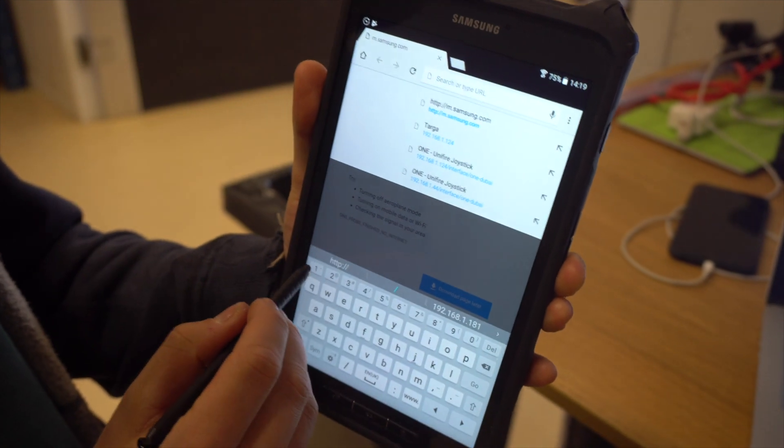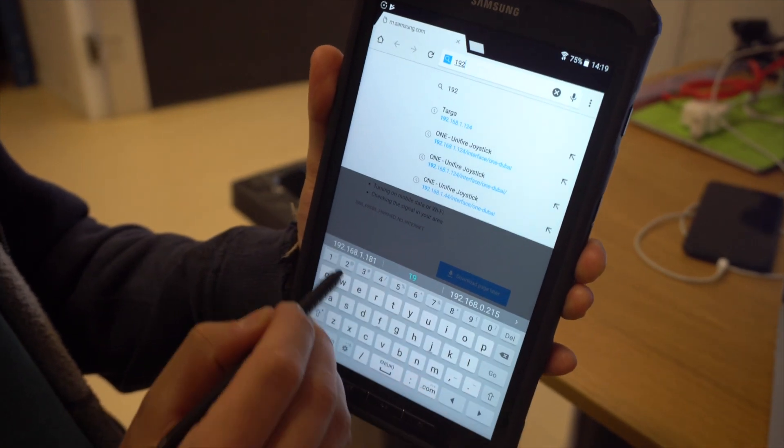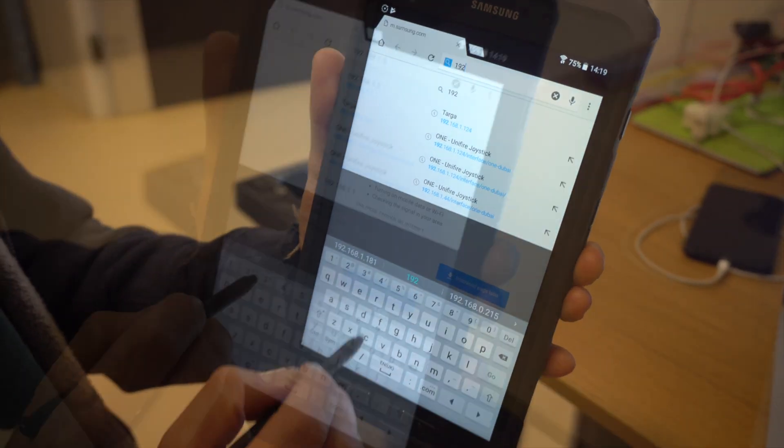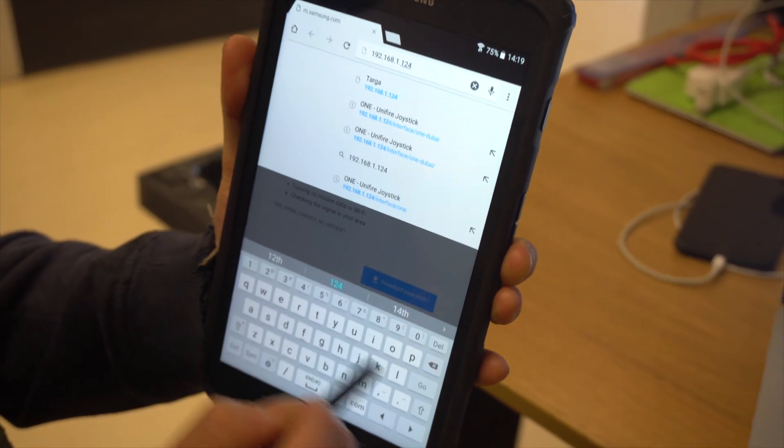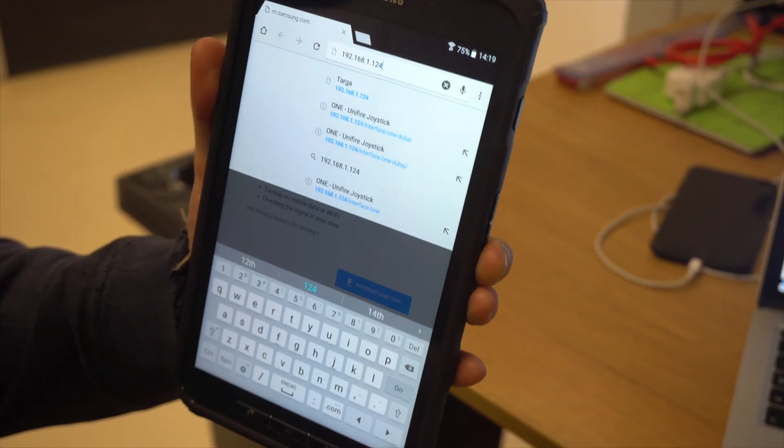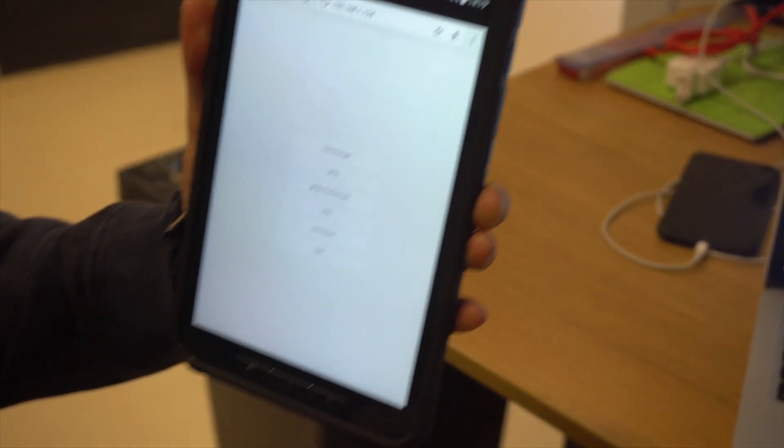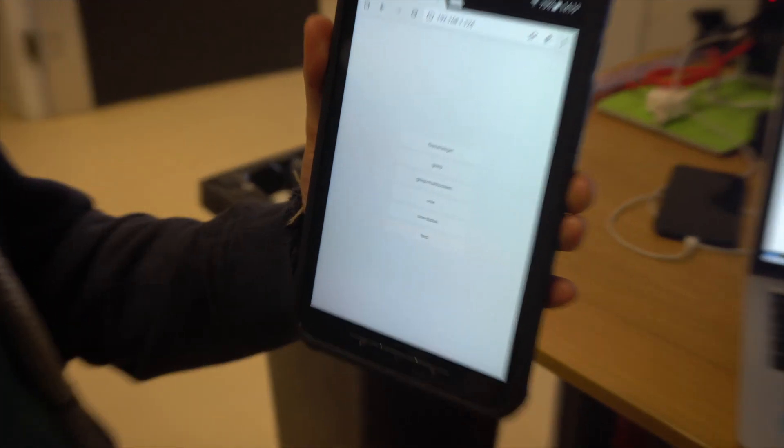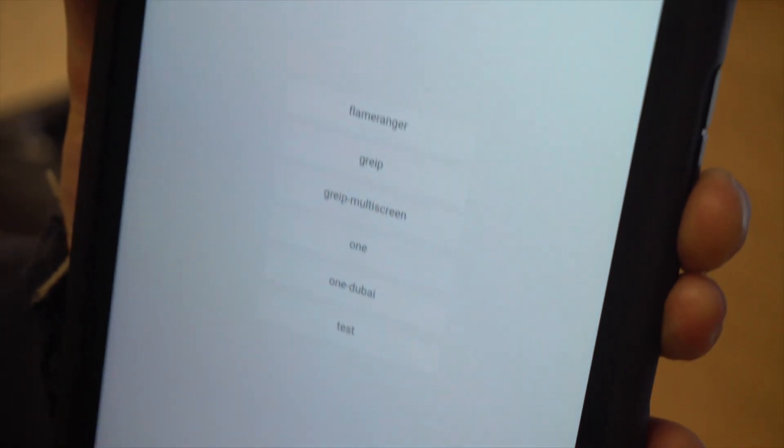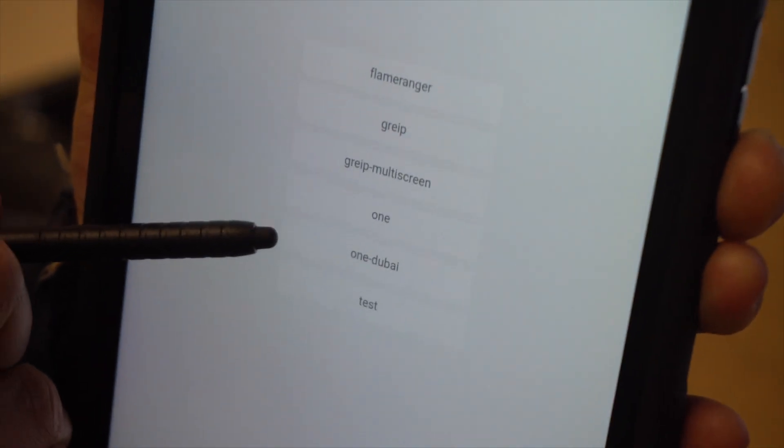So type in the IP address and press enter. Here you can see the available interfaces.